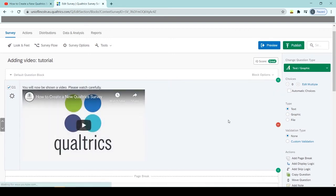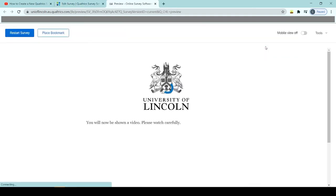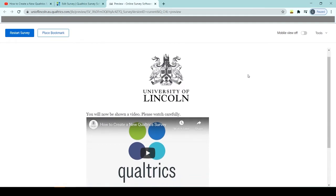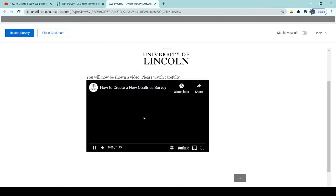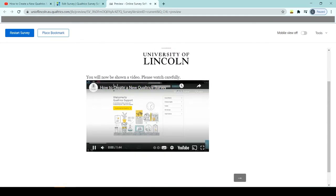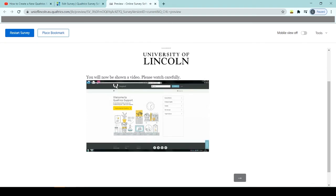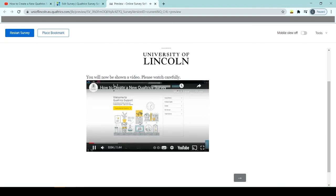So we can just click off that question and let's preview that to see, just check that that works. So here we go. Here we have our question: 'You will now be shown a video. Please watch carefully.' And your participant can click play, and they will now see the video.